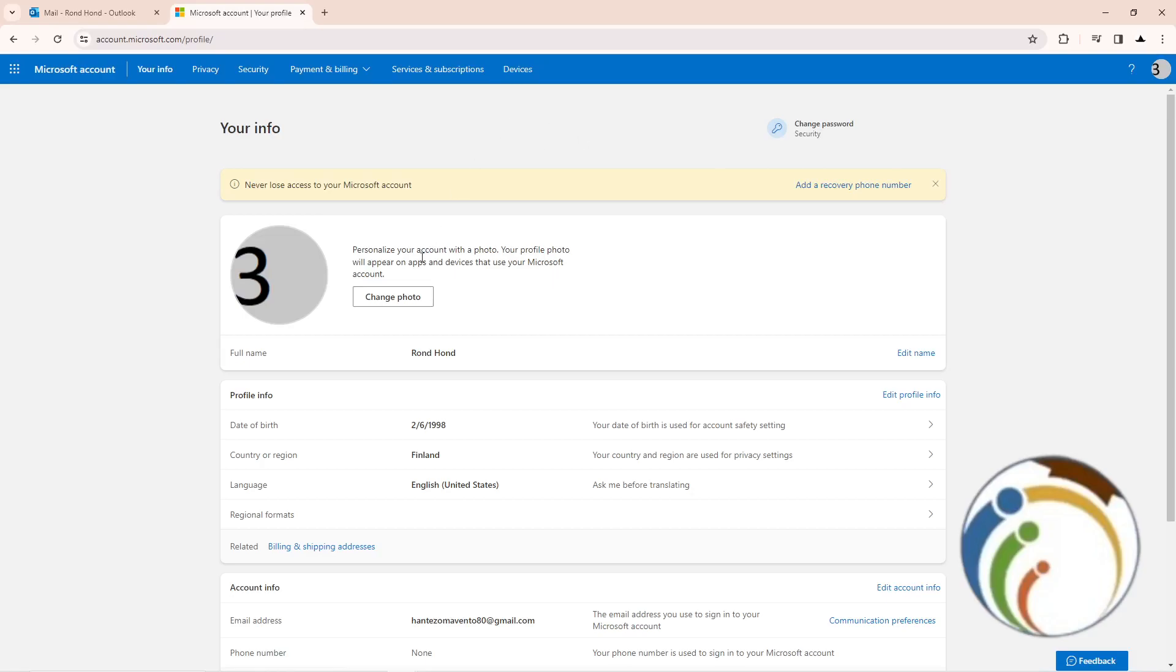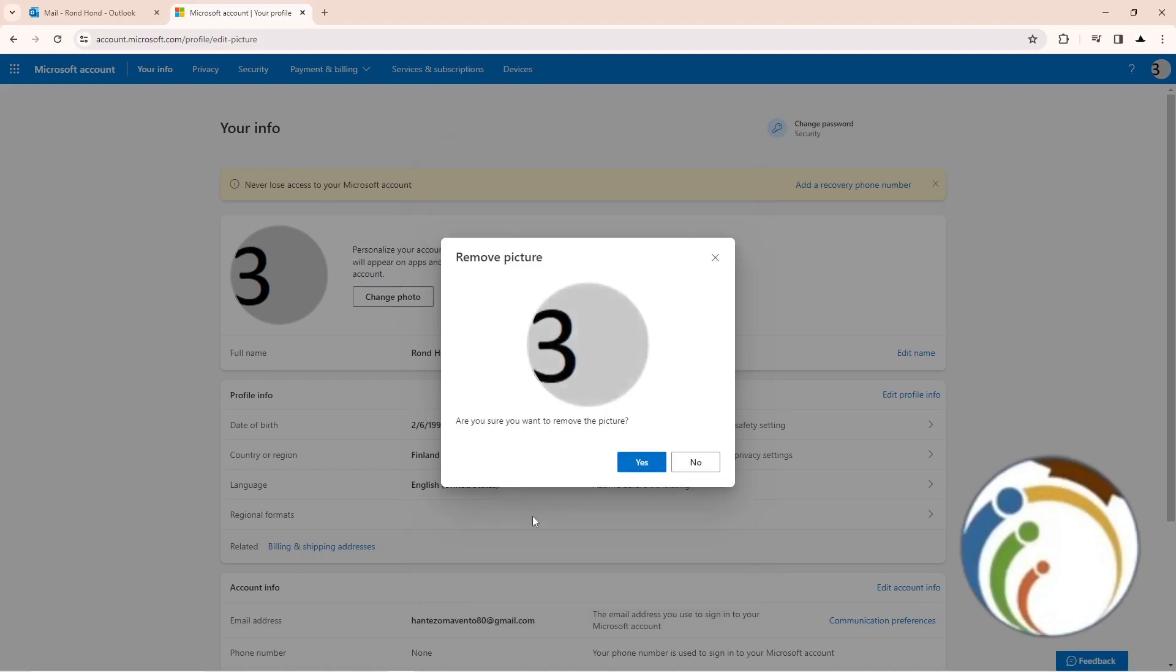Just click here on Change Photo. Once you click on Change Photo, click here on Remove Photo. After that, click on Yes, and that's all.